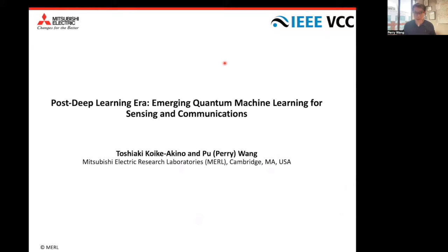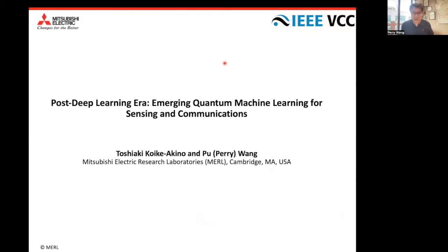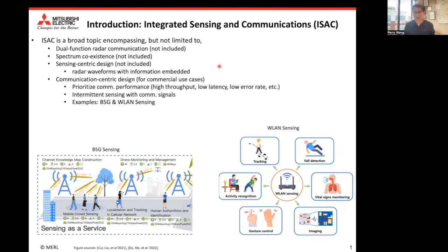Hi, welcome to this tutorial on Post-Deploying Era, Emerging Quantum Machine Learning for Sensing and Communications. I'm Pu Perry Wang from Mitsubishi Electric Research Lab MERL at Cambridge, Boston. On behalf of my co-presenter Toshiaki Kokino-Akino, I will present the first part of this tutorial on the background of integrated sensing and communications, particularly on Wi-Fi-related ISAC topics. My co-presenter Toshi will present the second part on the Emerging Quantum Machine Learning part.